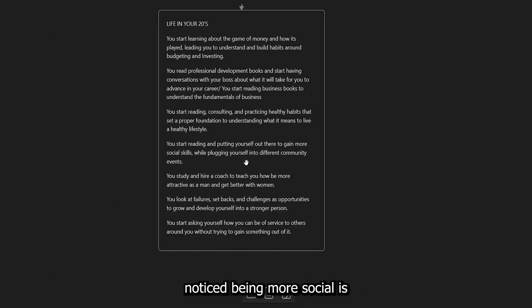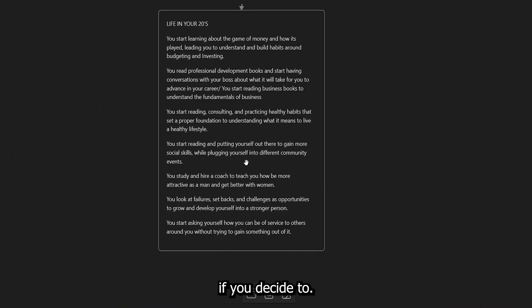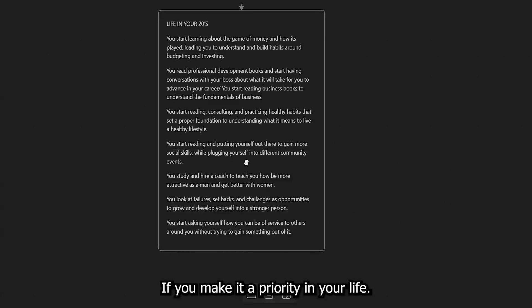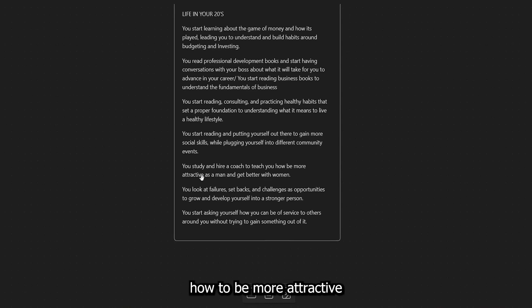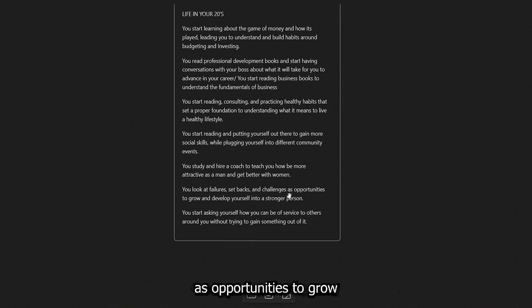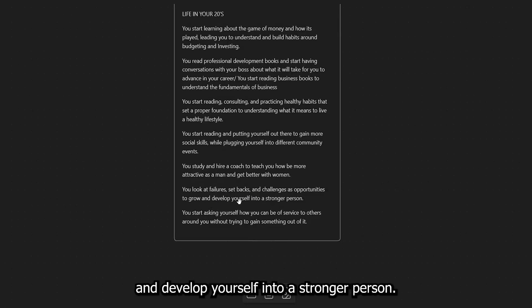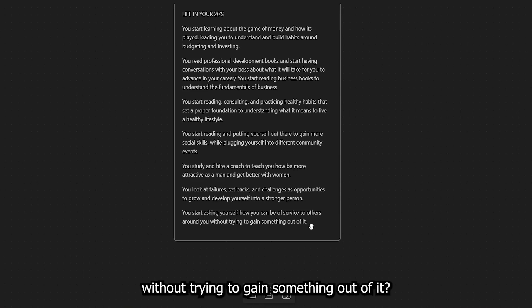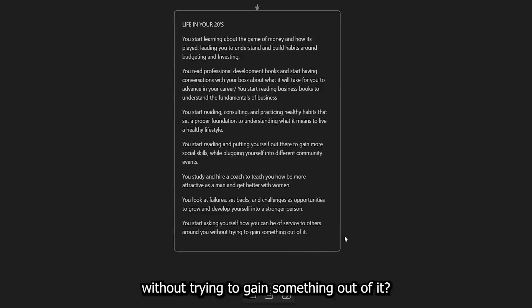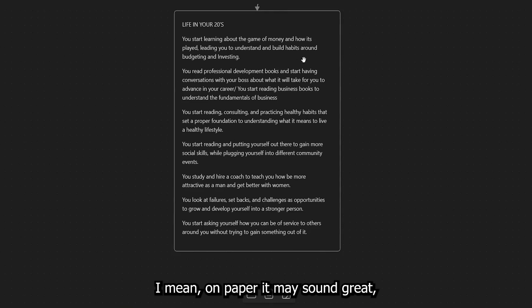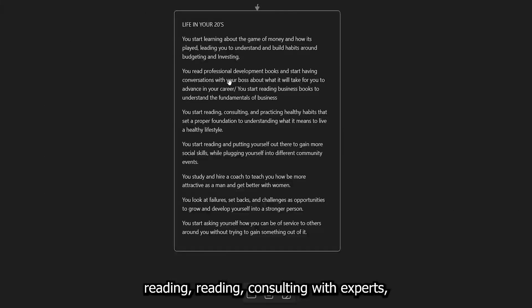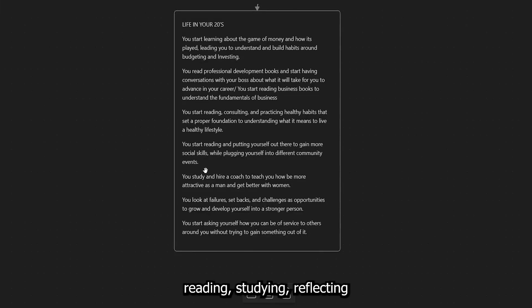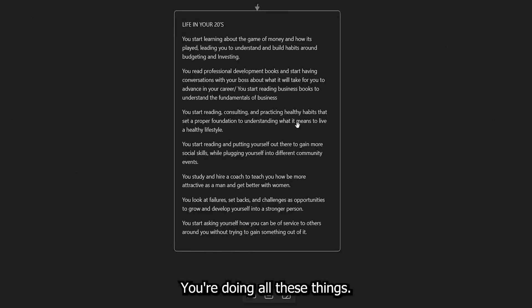Next, you start reading and putting yourself out there to gain more social skills while plugging yourself into different community events. The one thing that I've noticed being more social is there's always something going on in your community that you can plug yourself into if you decide to, if you make it a priority in your life. Next, you study and hire a coach to teach you how to be more attractive as a man and get better with women. You look at failures, setbacks, and challenges as opportunities to grow and develop yourself into a stronger person. And you start asking yourself, how can you be of service to others around you without trying to gain something out of it? Now, notice how life in your 20s, I mean, on paper, it may sound great, but the reality is it's kind of boring because all you're doing is learning,